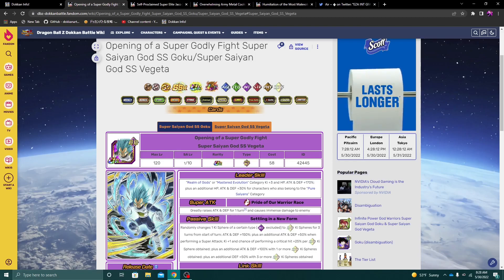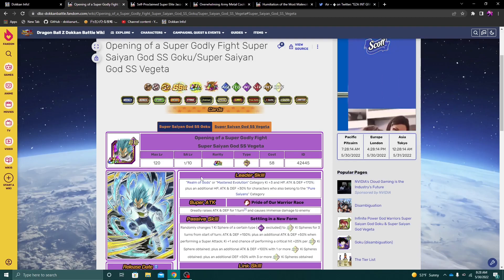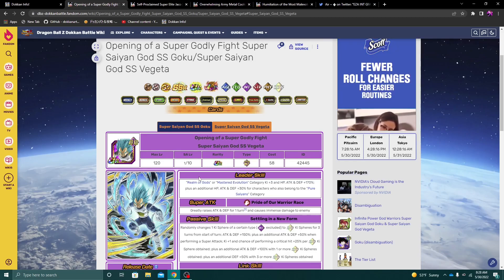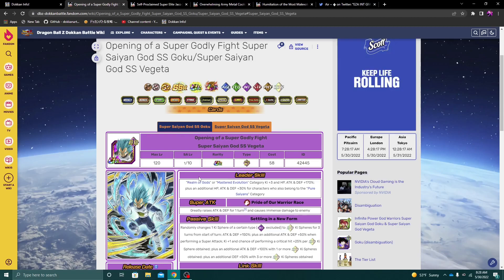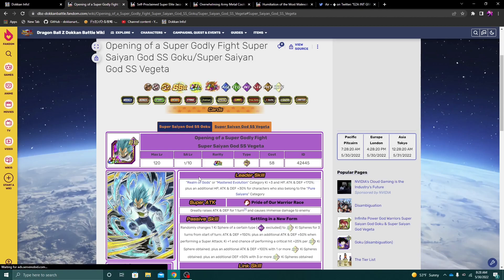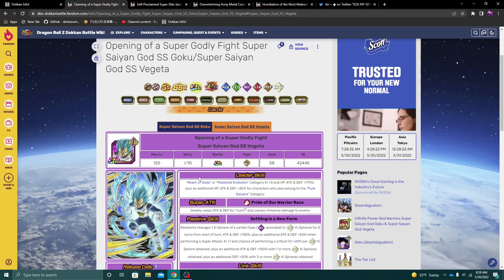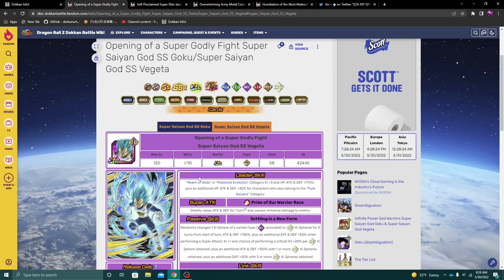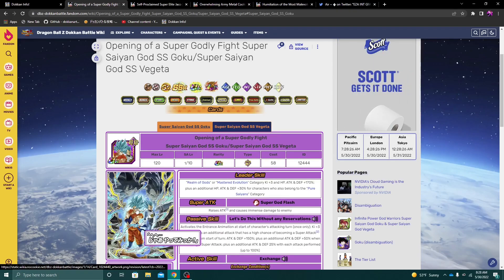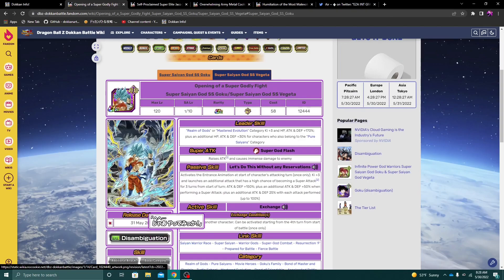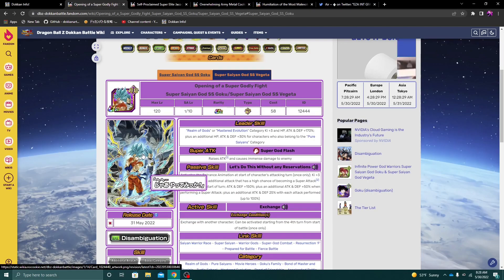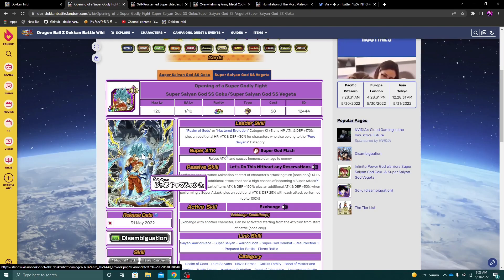Now, first impressions of looking at the unit - I did watch the private server showcase for this unit over on Truth's channel. And first impressions are, I think this Goku is a lot better than maybe I have given him credit for.